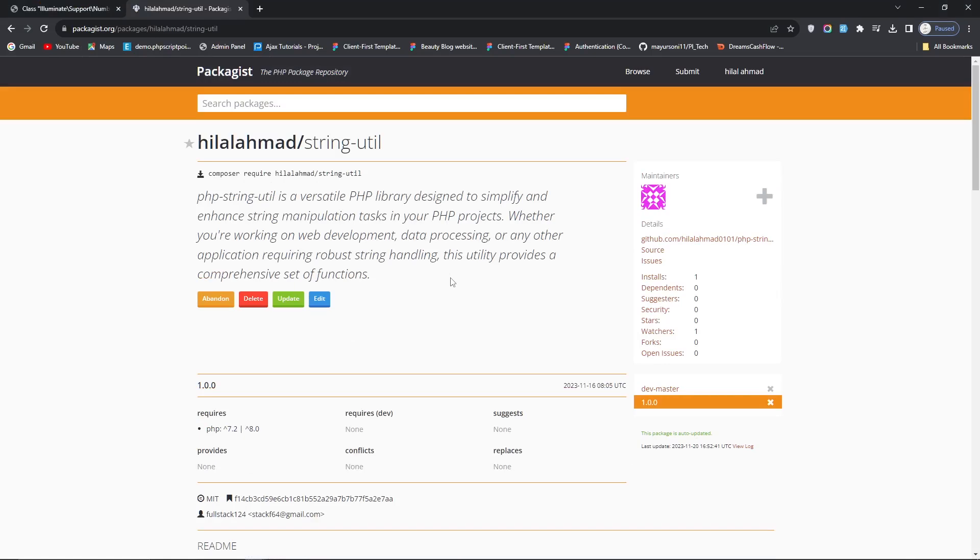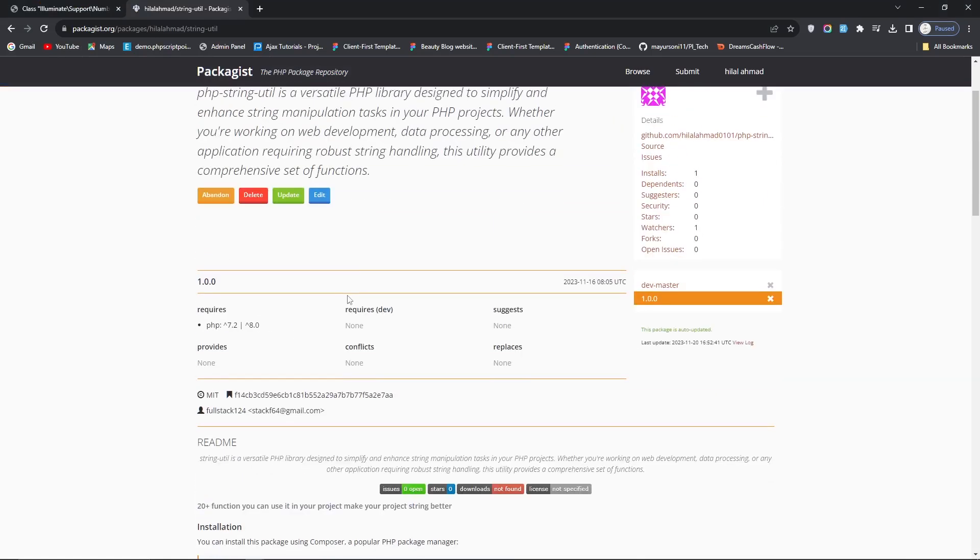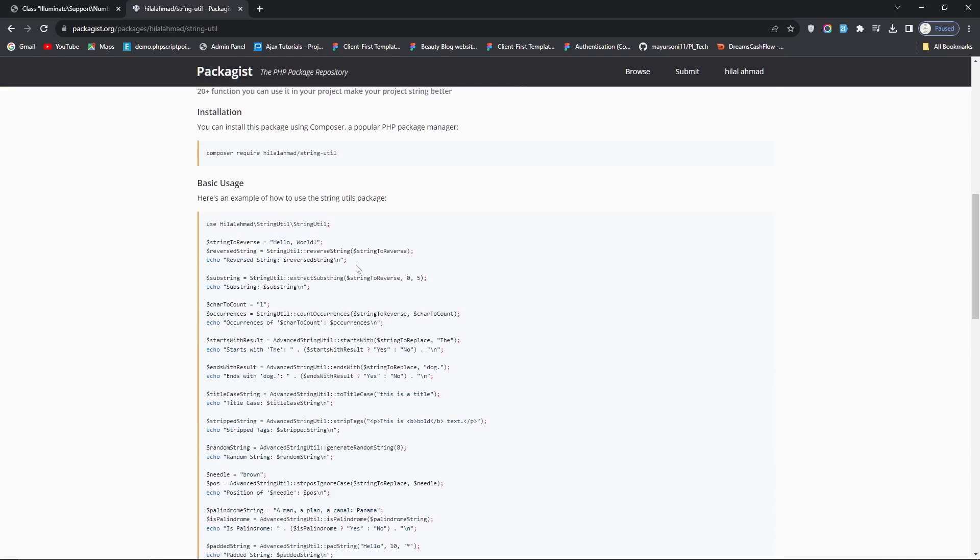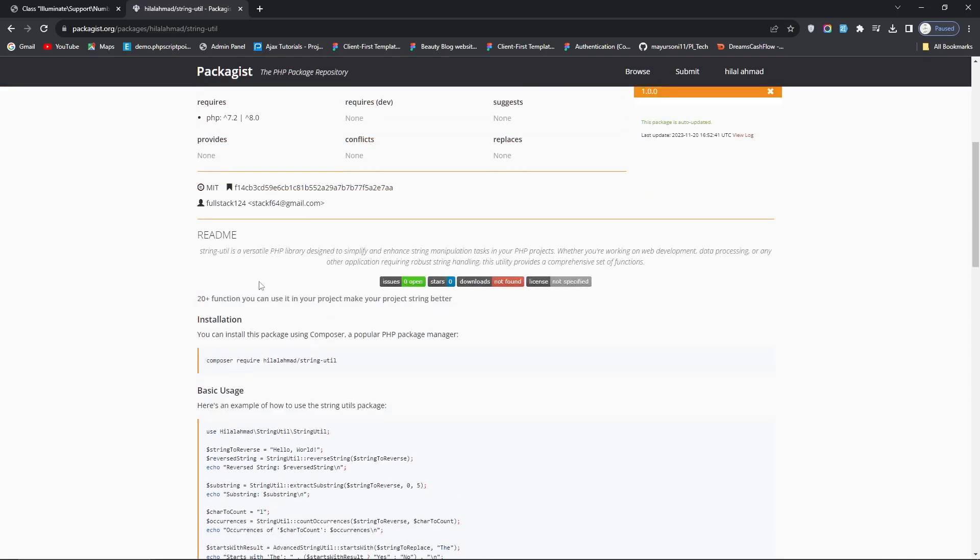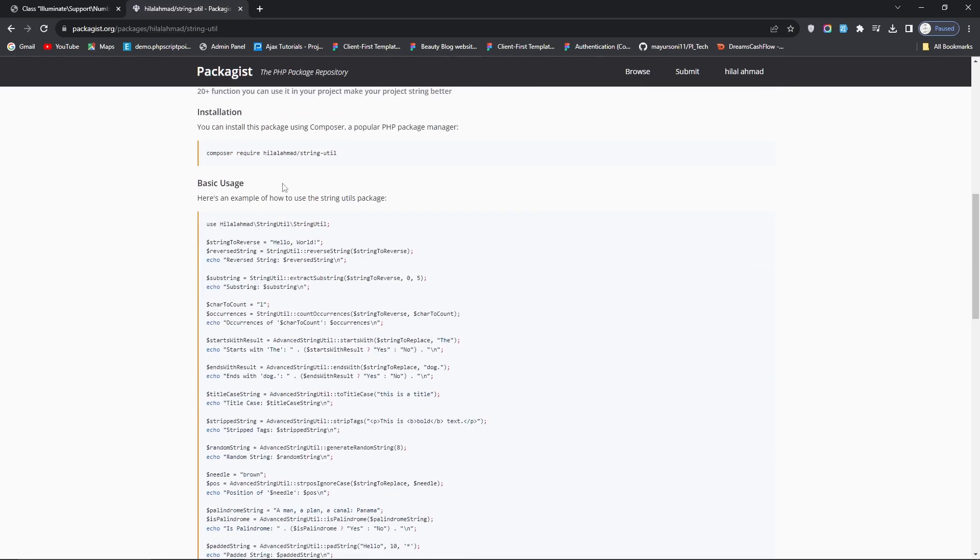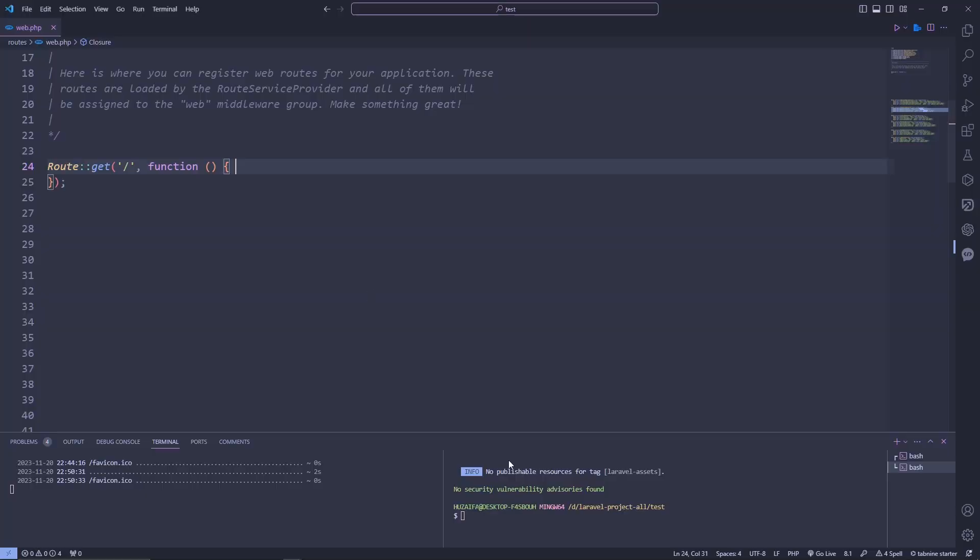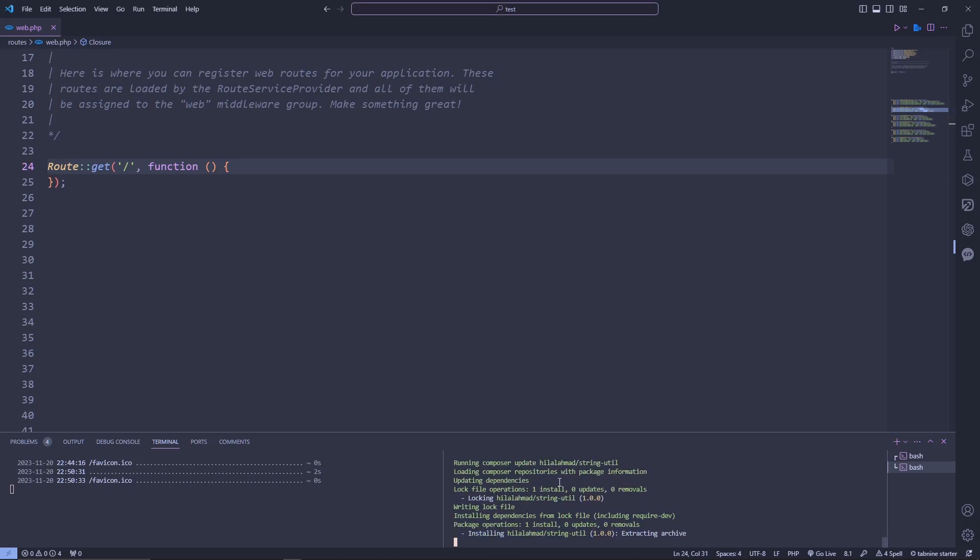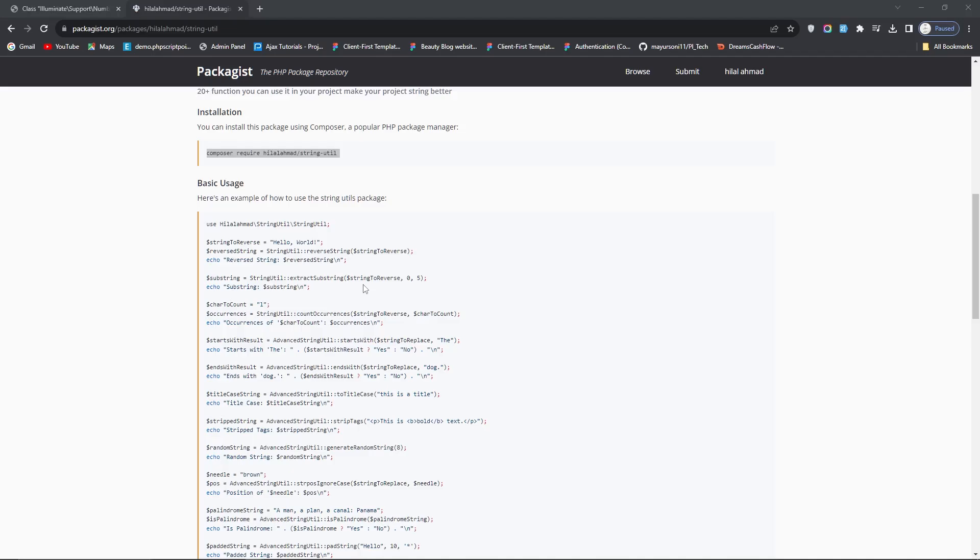This is another package of the day, which is StringUtil. This package is based on string manipulation where we can customize strings. I'll show you how this works. You'll install this by Composer. This package works in Laravel, PHP, CodeIgniter, or any framework you're using.